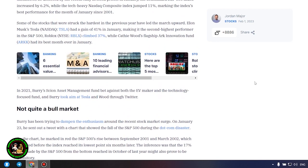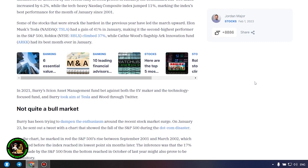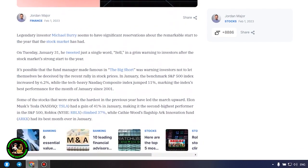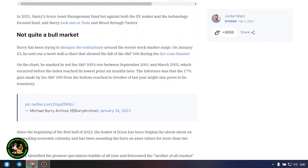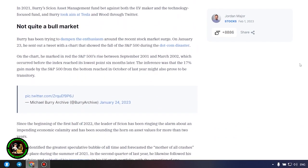Not quite a bull market. Burry has been trying to dampen the enthusiasm around the recent stock market surge. On January 23, he sent out a tweet with a chart that showed the fall of the S&P 500 during the dot com disaster. On the chart, he marked in red the S&P 500's rise between September 2001 and March 2002, which occurred before the index reached its lowest point six months later. The inference was that the 17% gain made by the S&P 500 from the bottom reached in October of last year might also prove to be transitory.